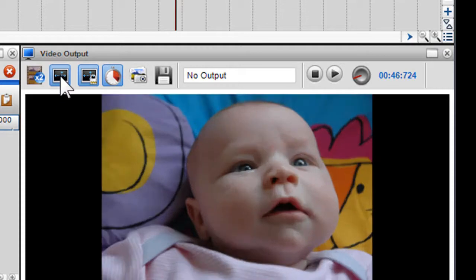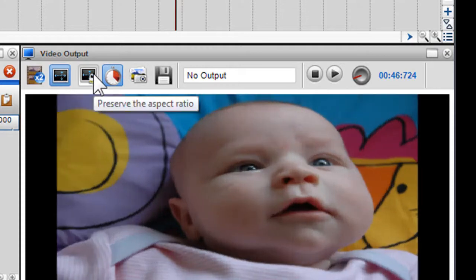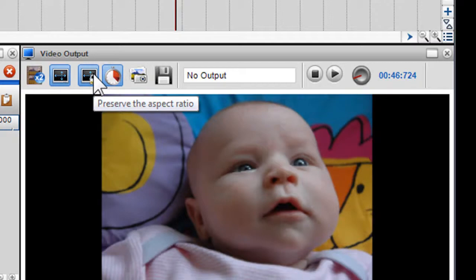By clicking on the preserve aspect ratio button, you'll preserve the aspect ratio of the video when it is stretched.